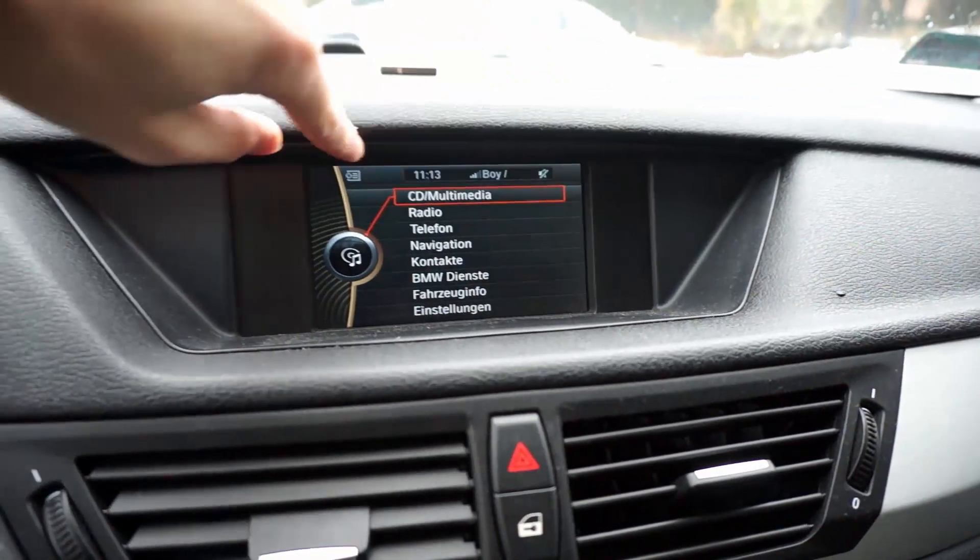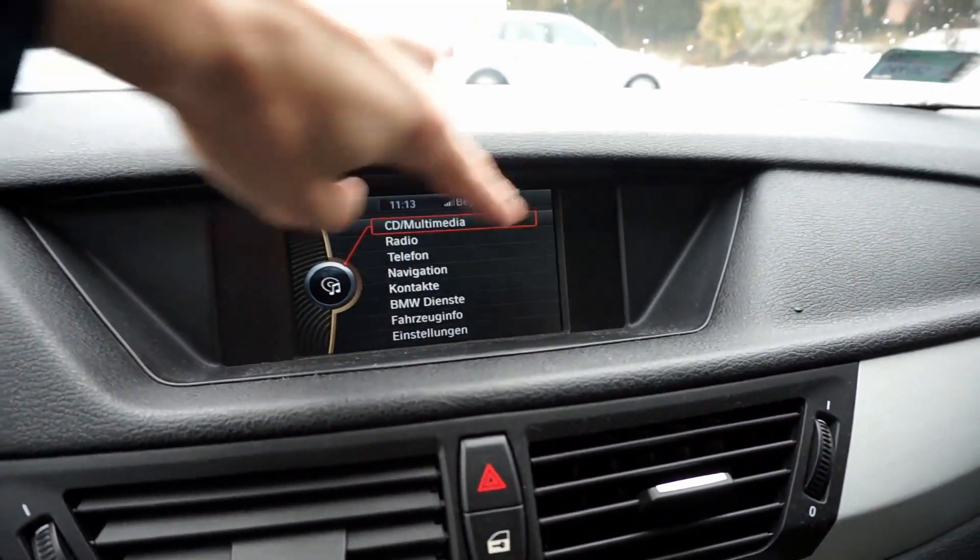BMW makes all their navigation systems with a very similar user interface, and each generation of the navigation system is available in two versions: with the small narrow screen and with the widescreen. To complicate this even more, each of these navigation system versions uses a different set of maps. So if you are looking for a maps update for your BMW, you have a really hard time finding the correct ones if you don't want to go to your dealership to have them do it for you.